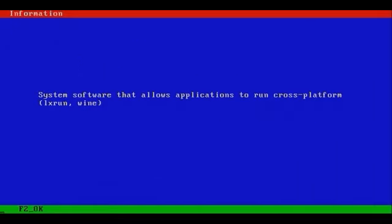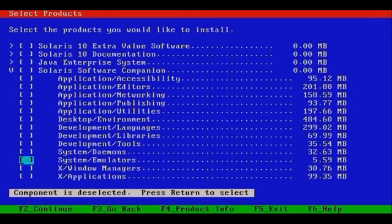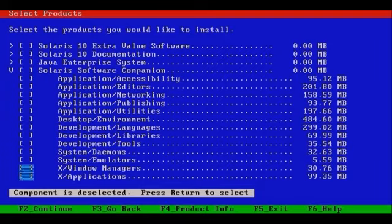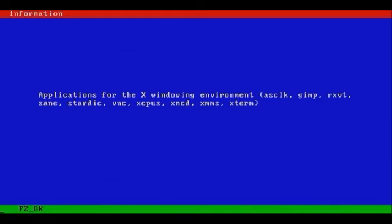System Emulators includes LX Run and Wine. Wine is run heavily in the Linux community. It allows you to emulate Windows and run Windows-based applications.